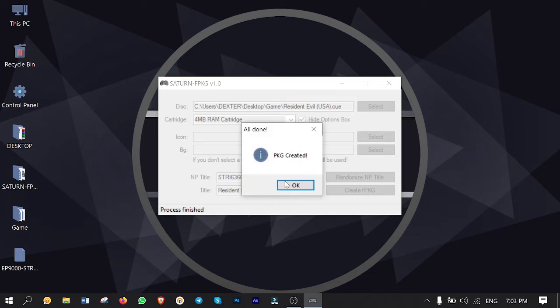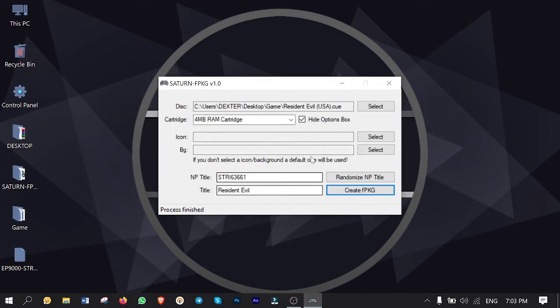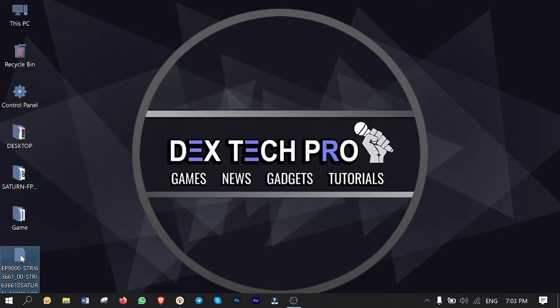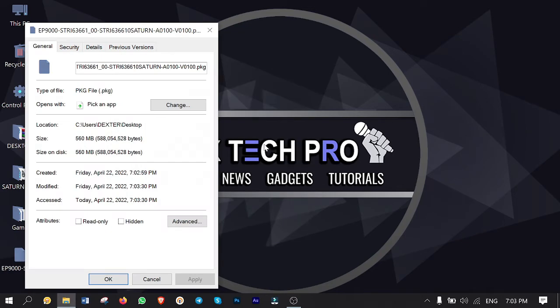All right guys process finished and the package is totally ready to use. So far so cool. Okay we are done with this converter and I'm gonna close it. Here is our converted game which is ready to install on PlayStation 4.